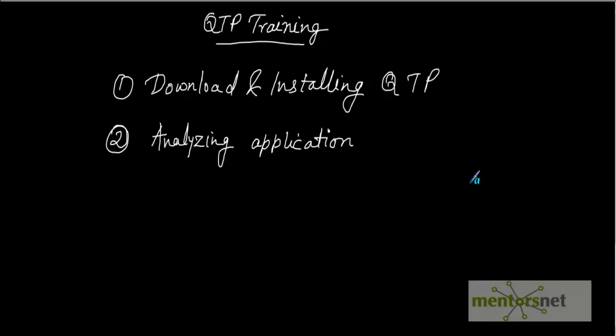Hello, welcome to the QTP training session. I am going to discuss two parts in this video. The first one is download of the QTP tool and installation of the same, and the second thing is briefing of the application that we are going to use frequently in our future videos in all our examples, recording, scripting, etc.